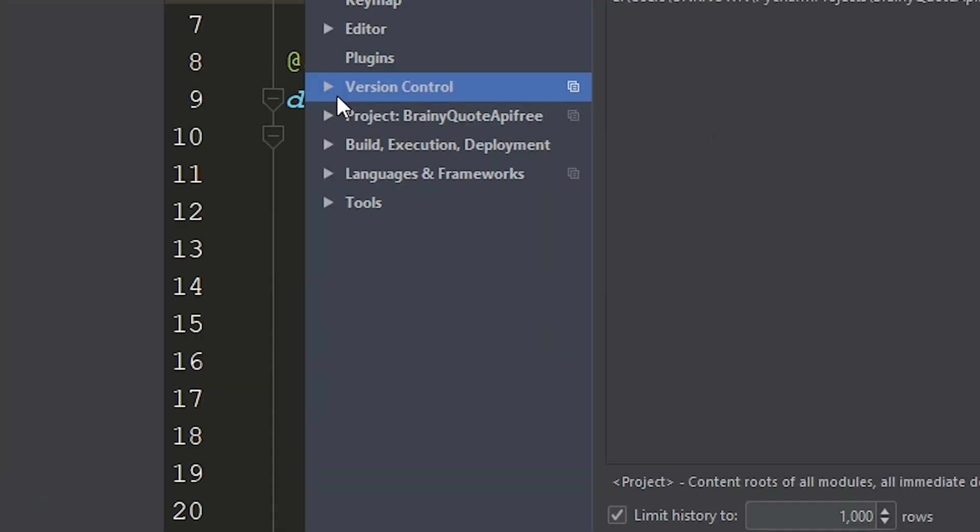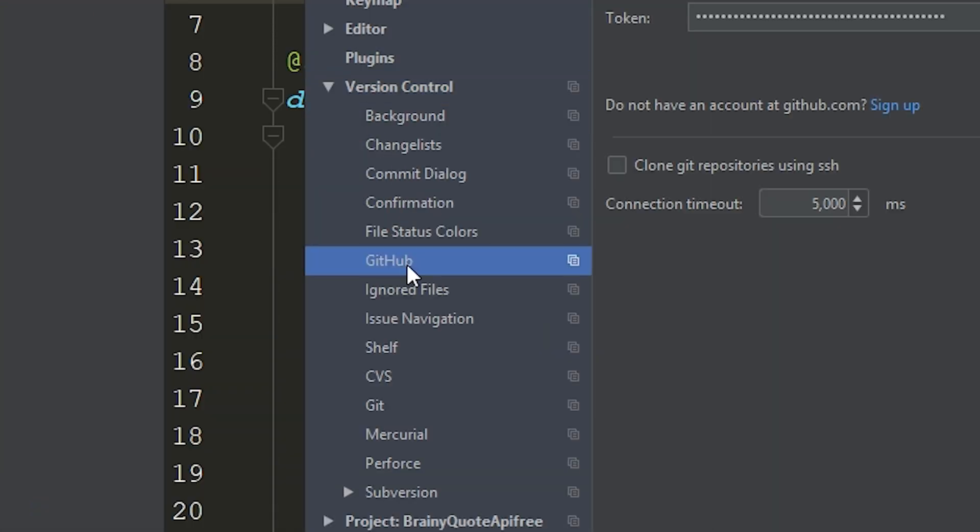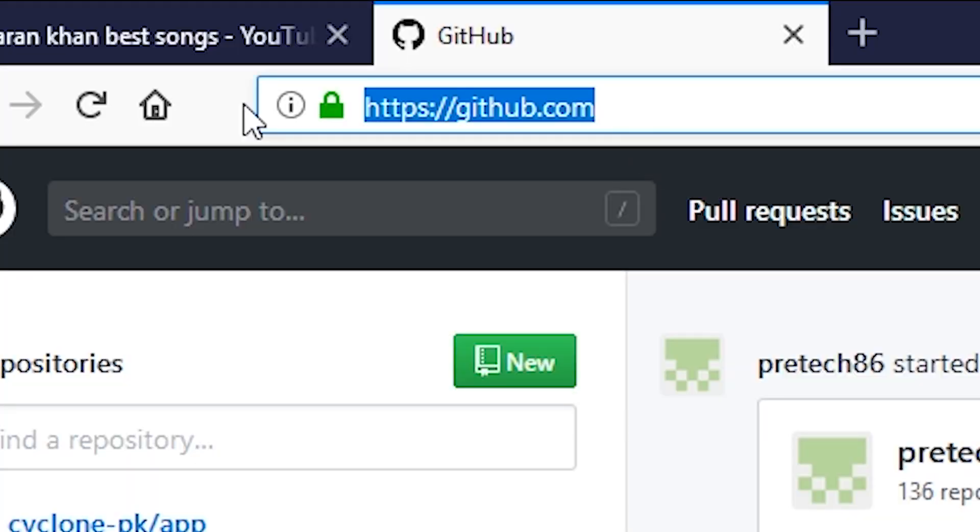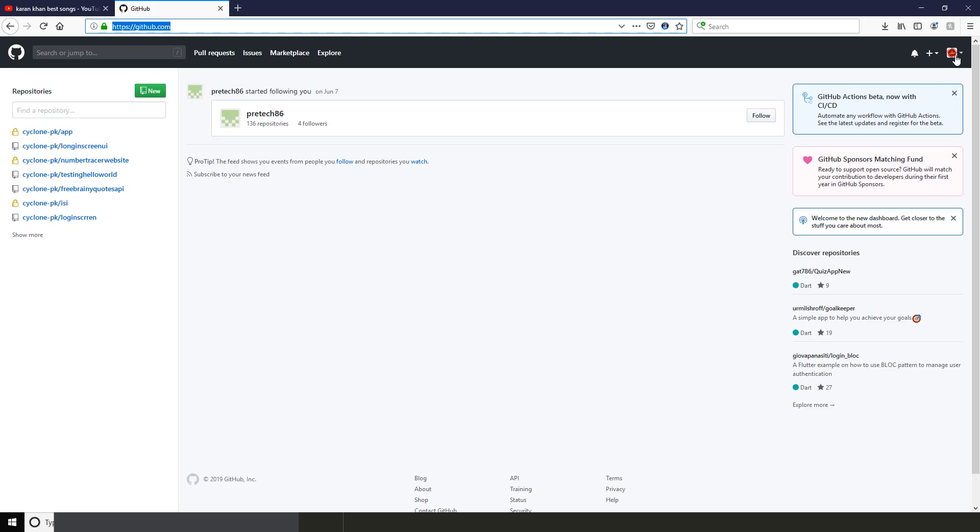then click Settings. Now search for version control and select GitHub. Now go to github.com and log into your account.